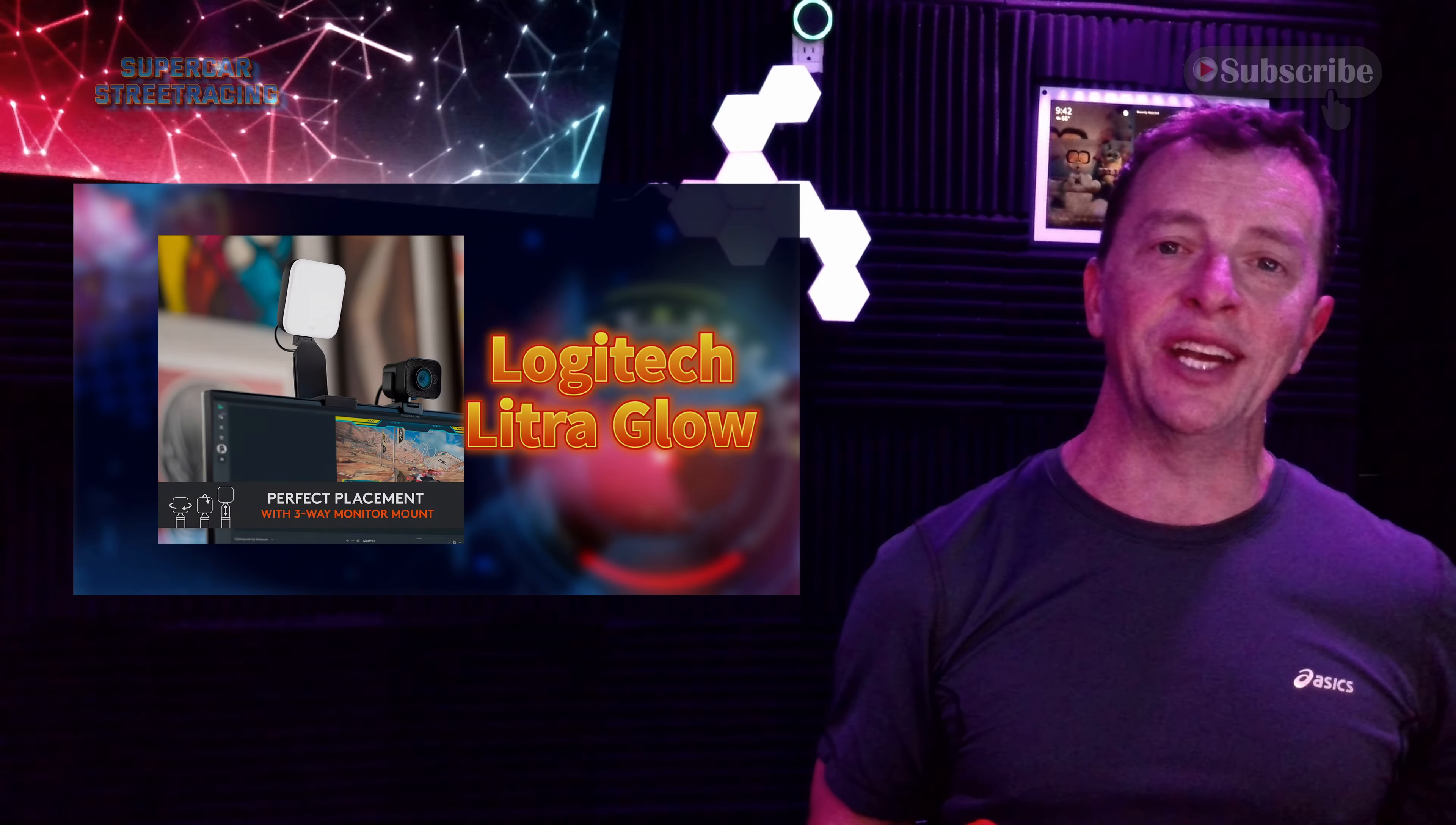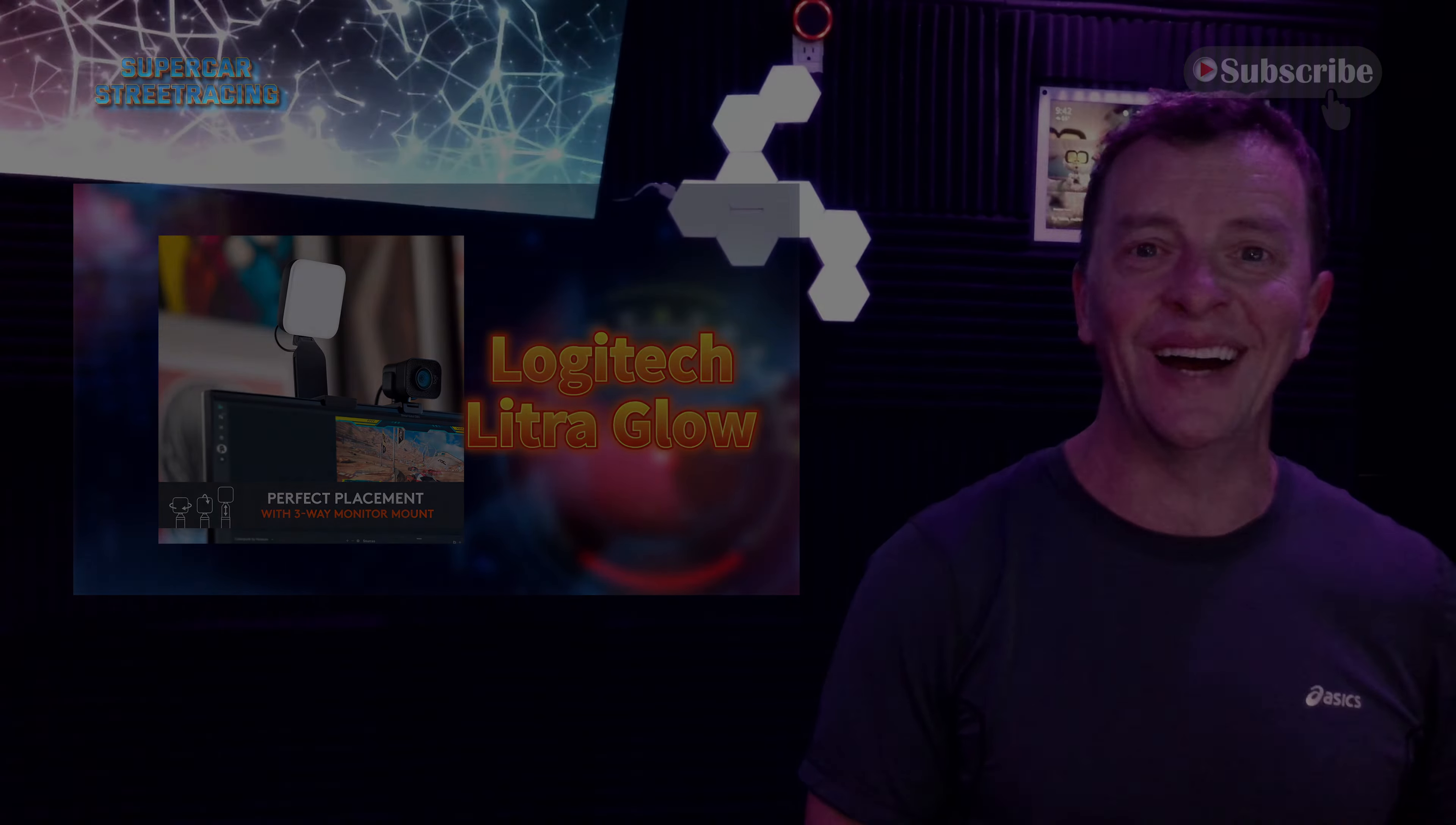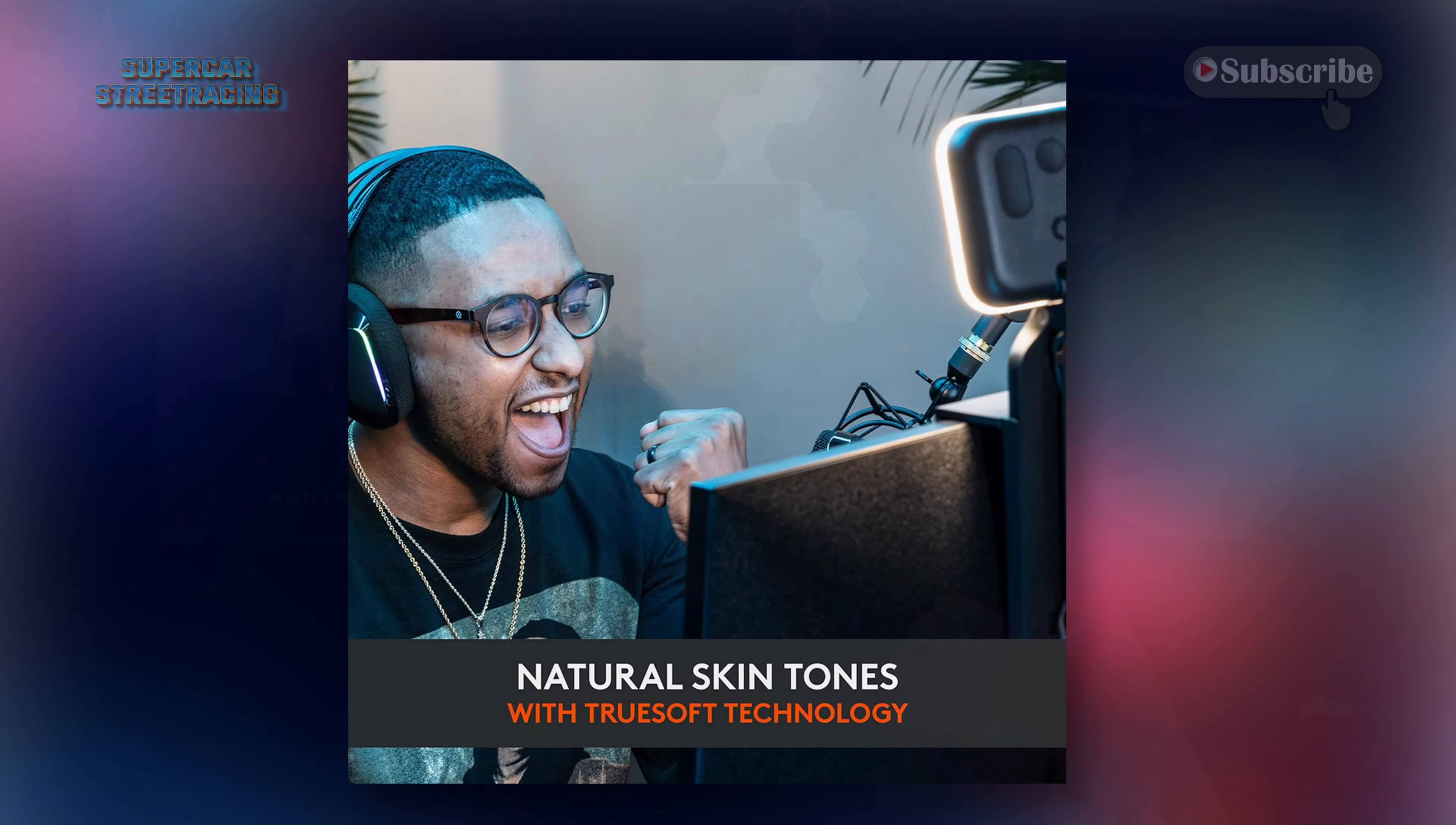We're back here again in the front camera and we have the Litra Glow in front of me and we have not opened this one yet. So I wanted to go ahead and open it with you guys. Let's do that now. Right in front of me we have the Logitech Litra Glow as you can see right here. We haven't opened this one. I wanted to do it on camera with you guys so you can get a look at the packaging and everything.